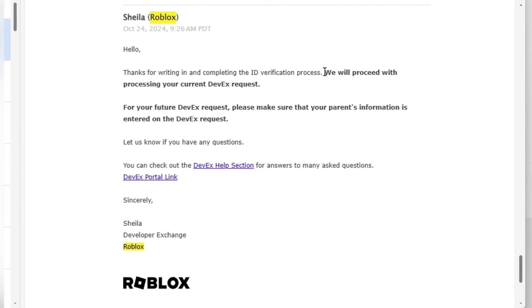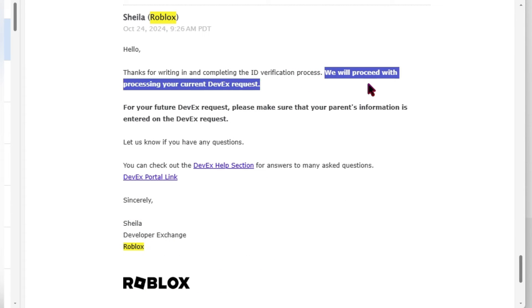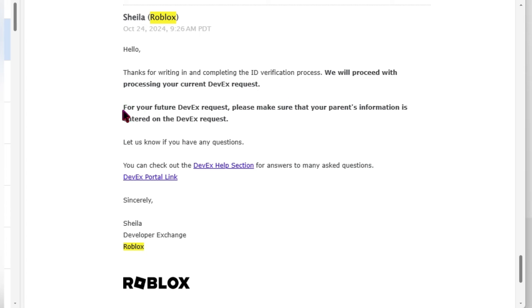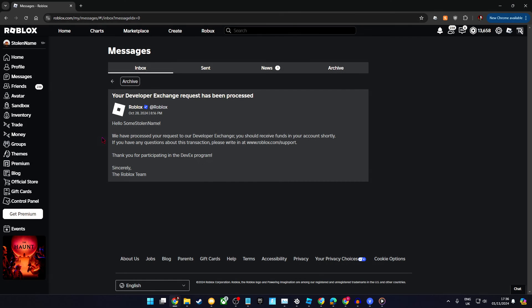Once that's done, you can make a new request on the Roblox Creator Hub using the adult's name. This should then be approved and the funds will be withdrawn.